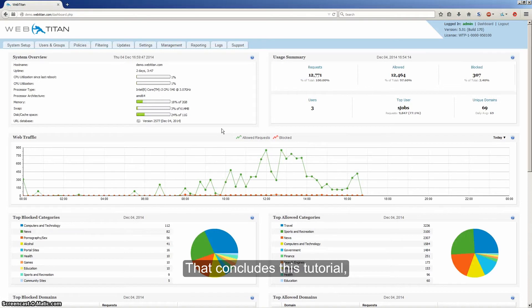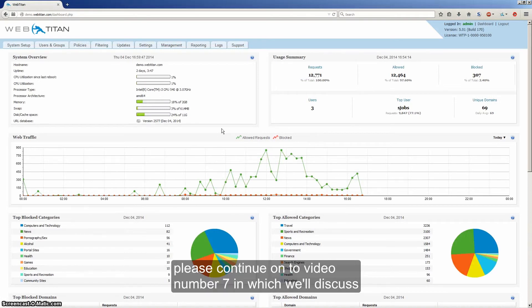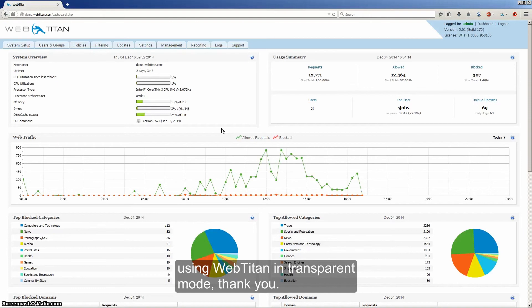That concludes this tutorial. Please continue on to video number 7 in which we'll discuss using WebTitan in transparent mode. Thank you.